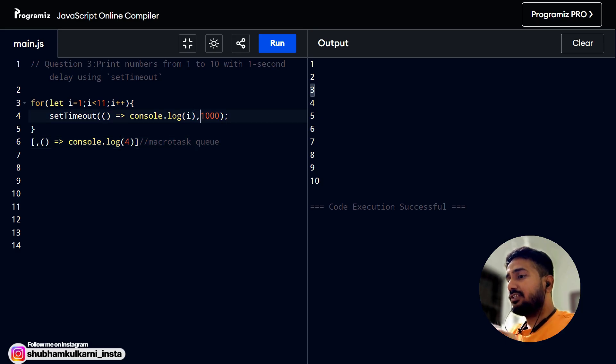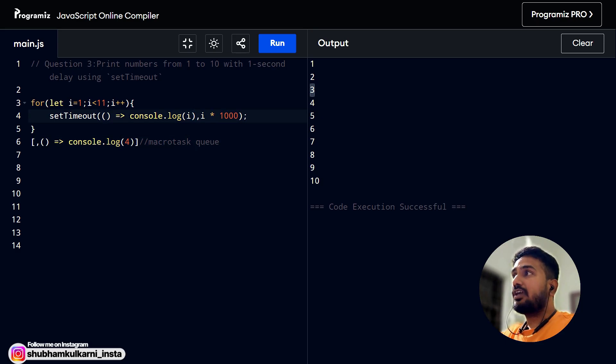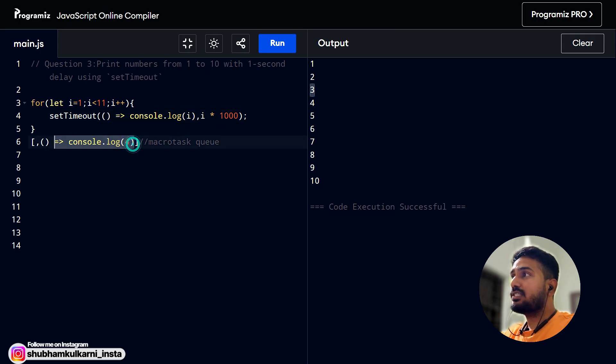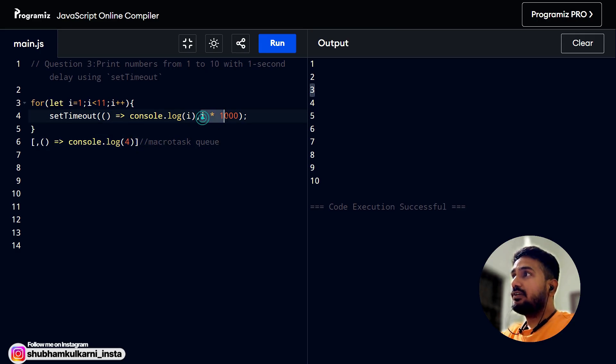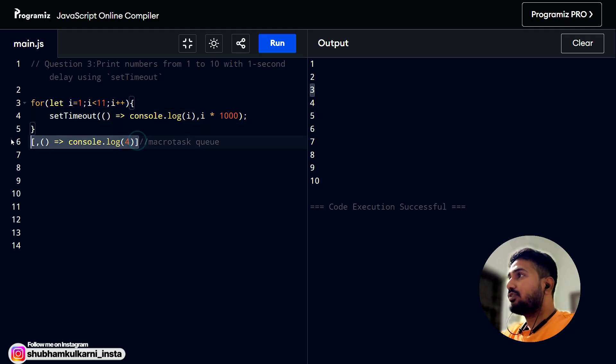For that, what we can do is, our simple trick is i into one thousand. What will happen is, for i equals to one, the delay will be one second. For i equals to two, the delay will be two seconds. For i equals to three, it will be three seconds and so on. Let's try to run this.